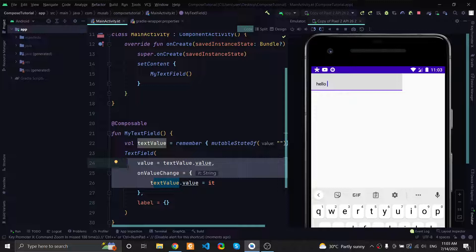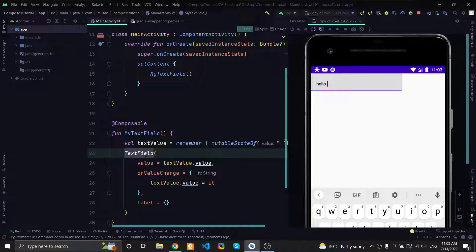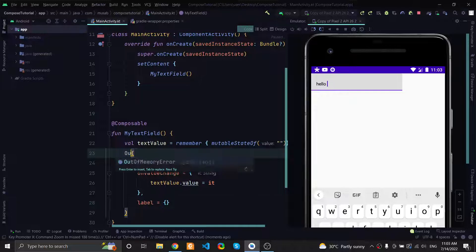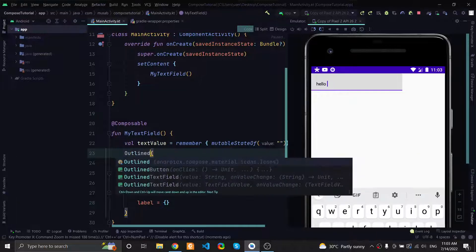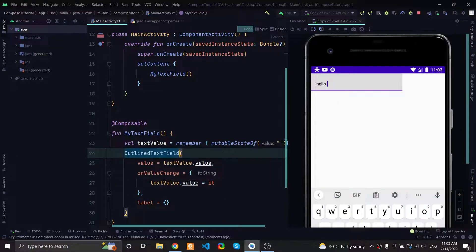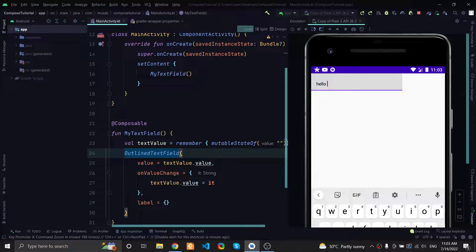This wraps up the video. Thanks for watching. There is also another variation of this text field you can play with called OutlinedTextField, and it is just a stylish way of using text field.